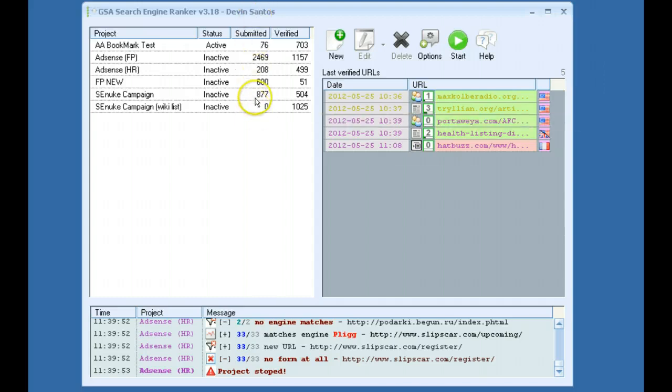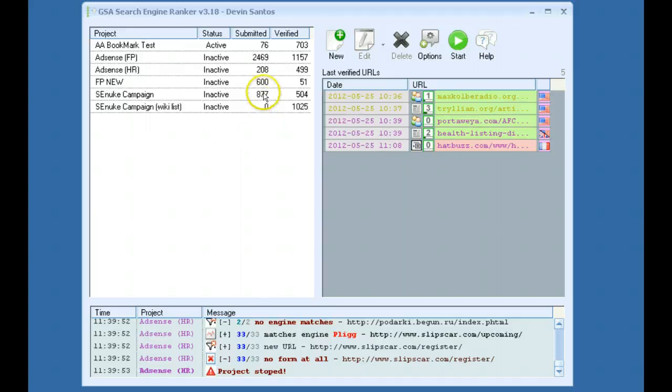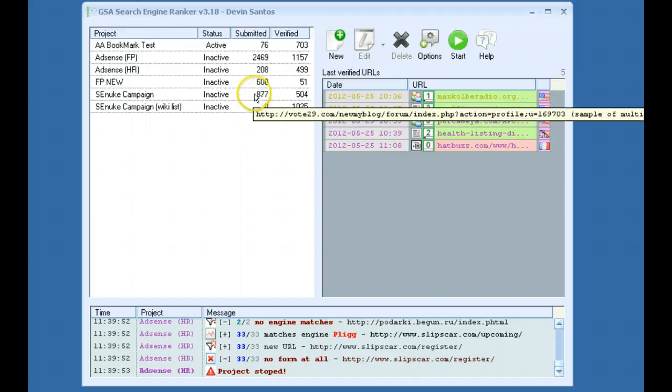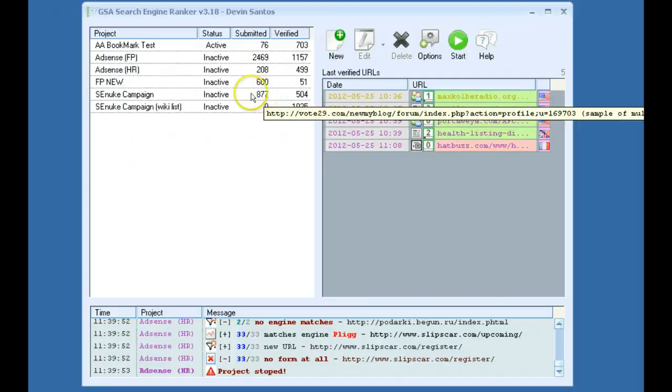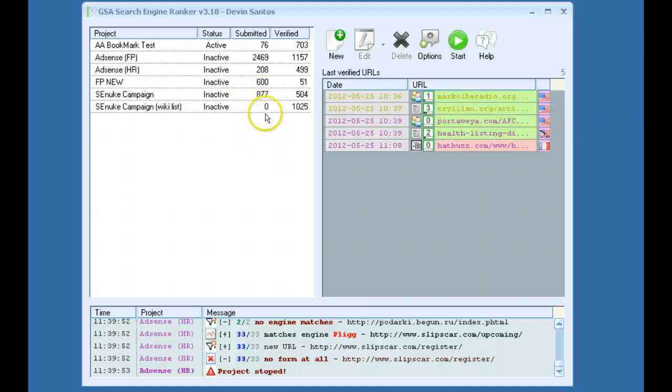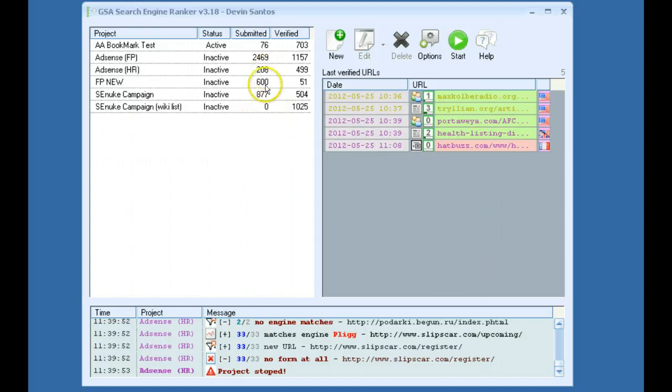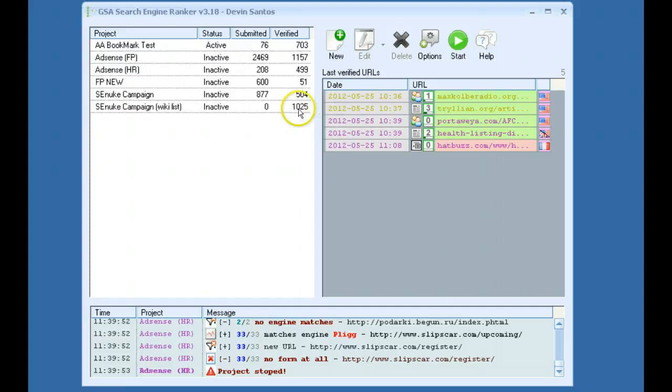Over here on this column here, Submitted Links isn't the number of total links submitted. This is the number of links pending to be ran through the verification process. So if it finds your link on that page, the number here will increase and this number will go down. So you can see here that this says zero, which confuses a lot of people, but actually that means all the links have been verified and that's why you see this number here.